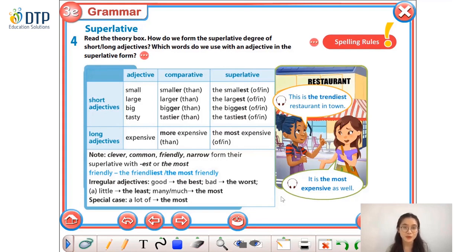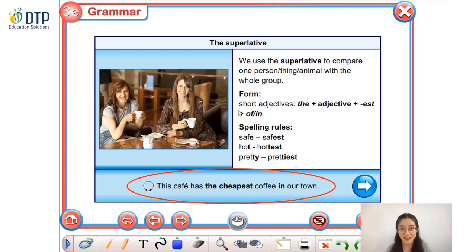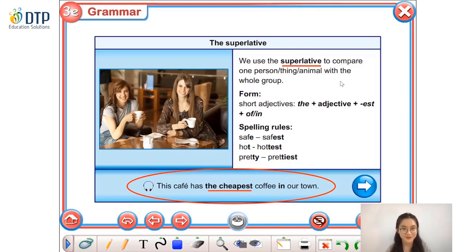It means that they are comparing this restaurant with a group of restaurants in town. The phrases 'the trendiest' and 'the most expensive' are the superlative form of adjectives 'trendy' and 'expensive.' For another example: This cafe has the cheapest coffee in our town — it means the coffee in this cafe is cheaper than the coffee in other cafes. The phrase 'the cheapest' is also the superlative form of the adjective 'cheap.' So we use the superlative to compare one thing, one person, or one animal with the whole group.